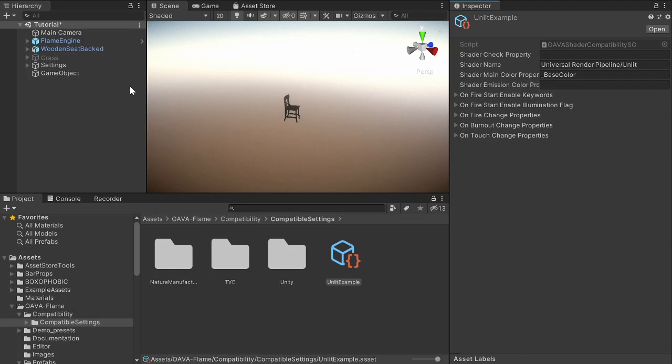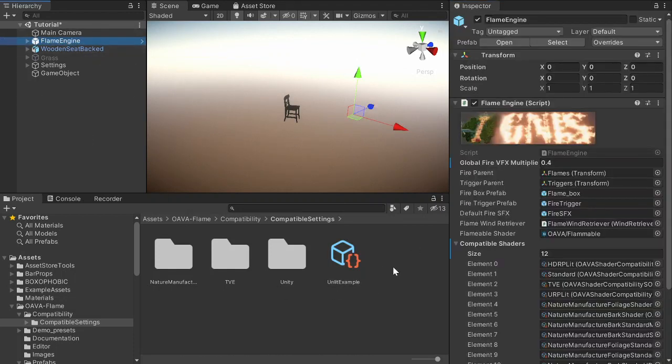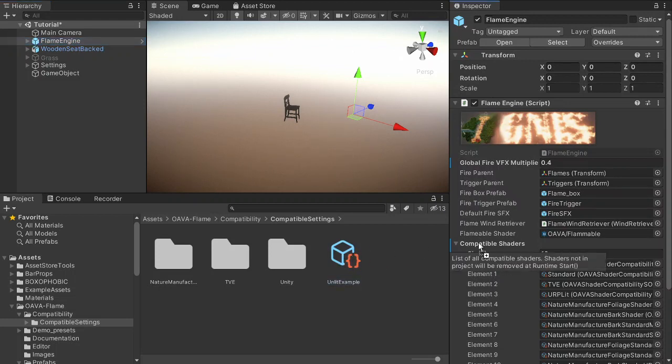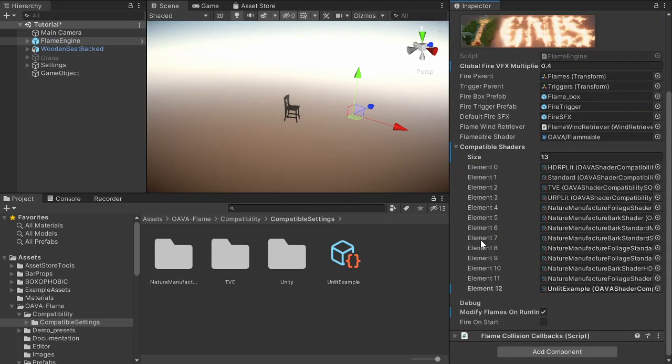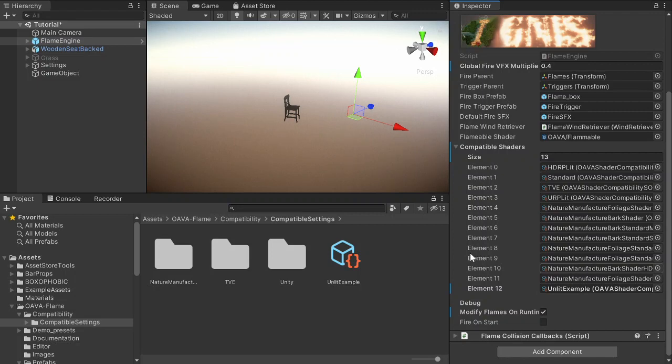Okay, moving on. We just need to add this new setting file to the compatible shaders in the scene. So you can see it's here now.